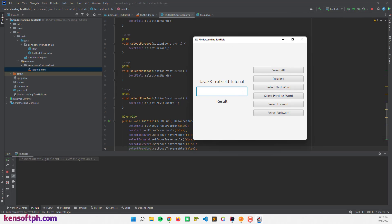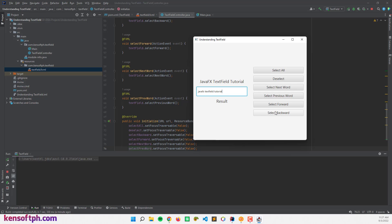JavaFX text field tutorial. I'm going to click Select All — it will select all, then deselect. Select previous word, select again, deselect. Select next word — it's working. How about select forward? It won't work because we're at the end. Let me try select backward — it's working. How about select forward? Deselect, select forward — alright, it's working.